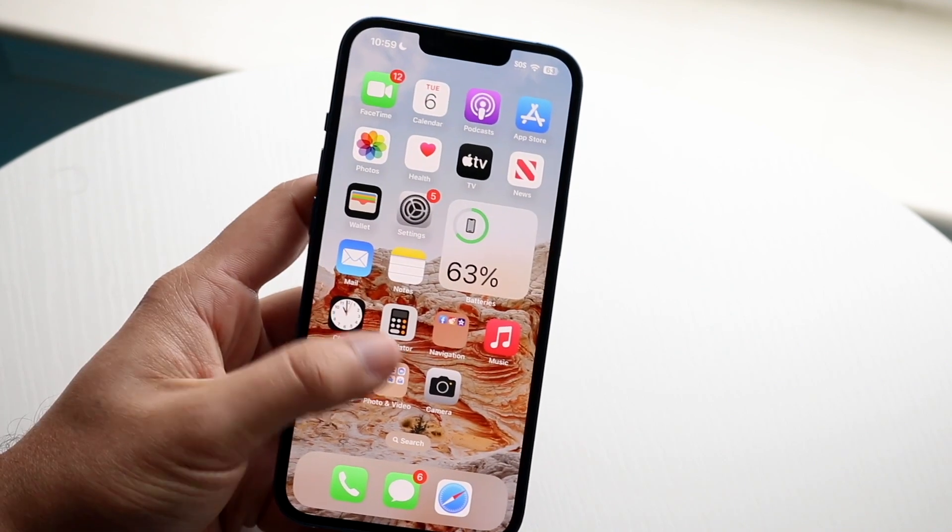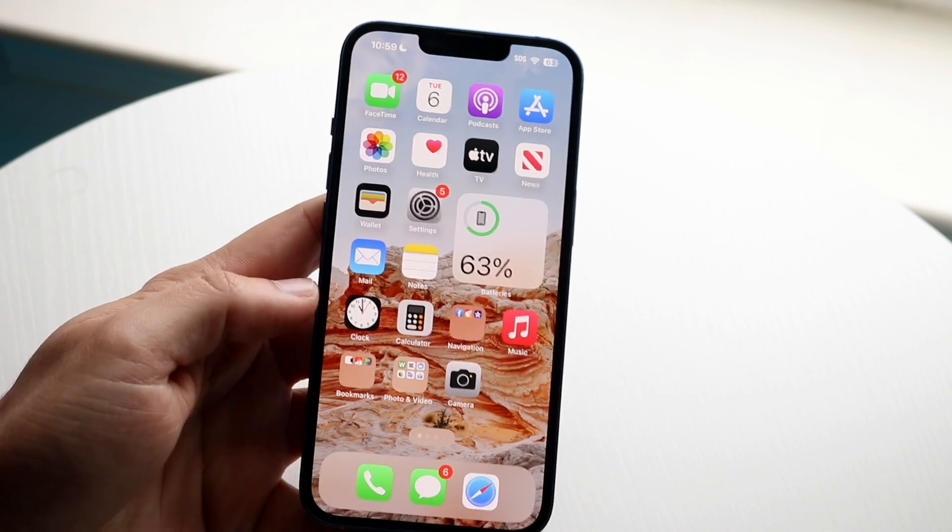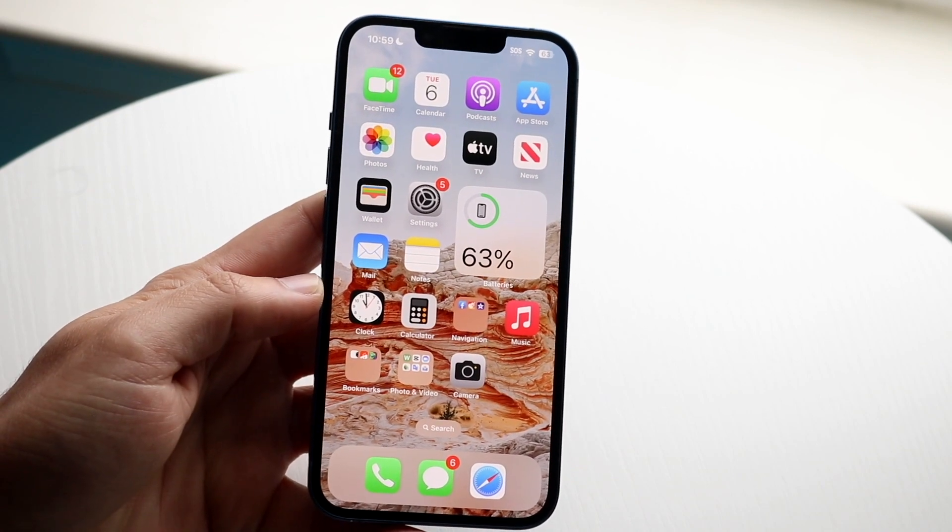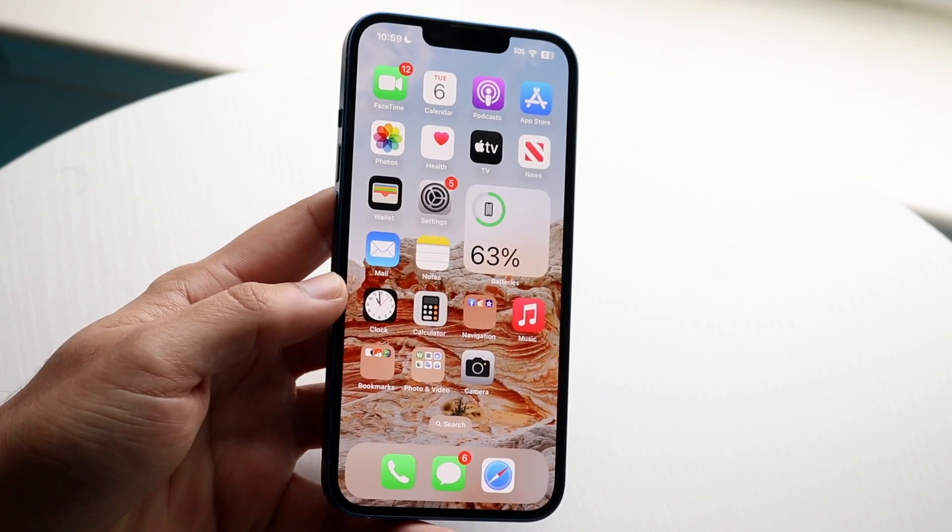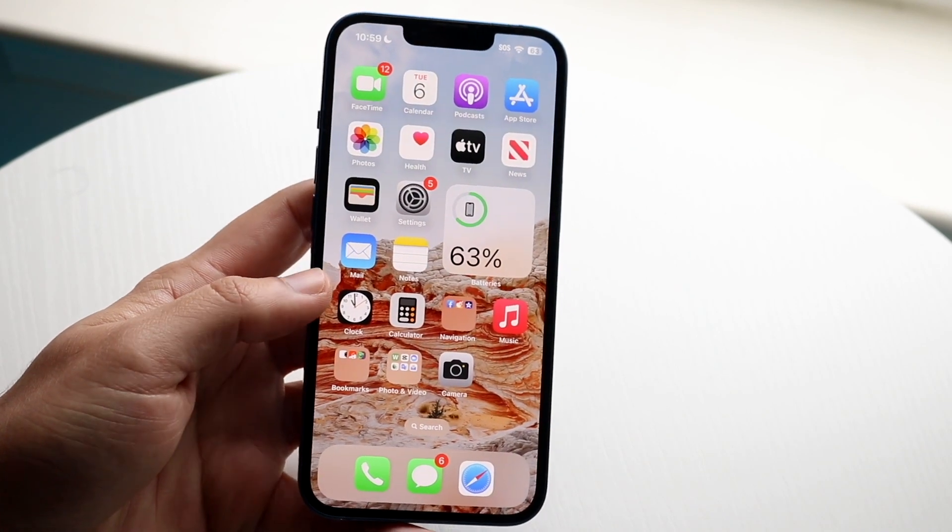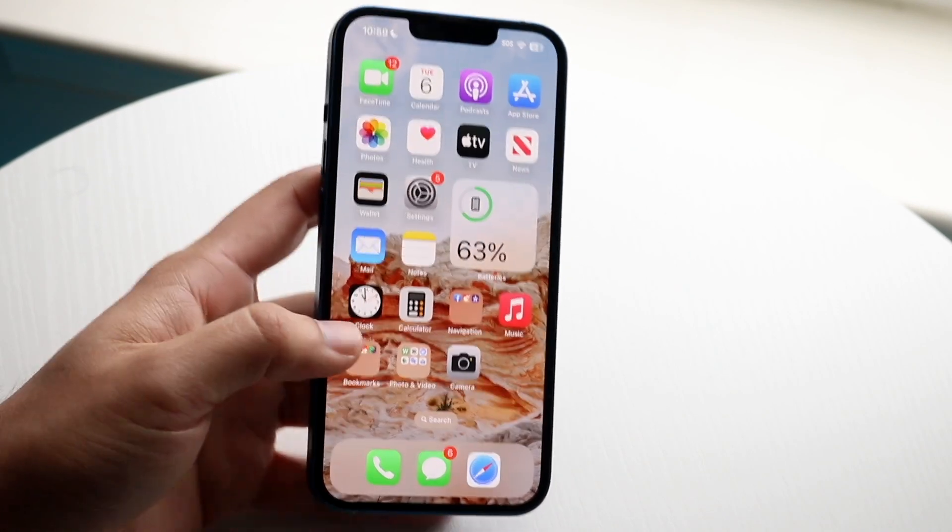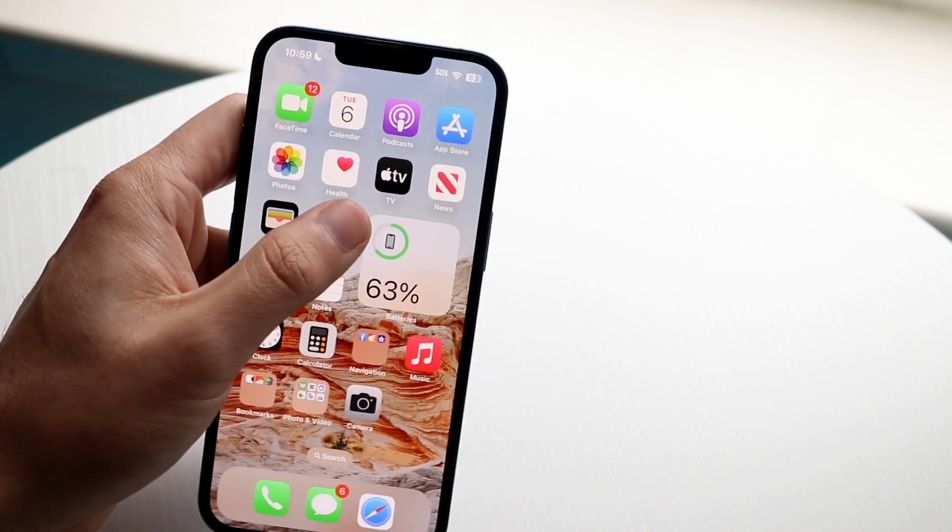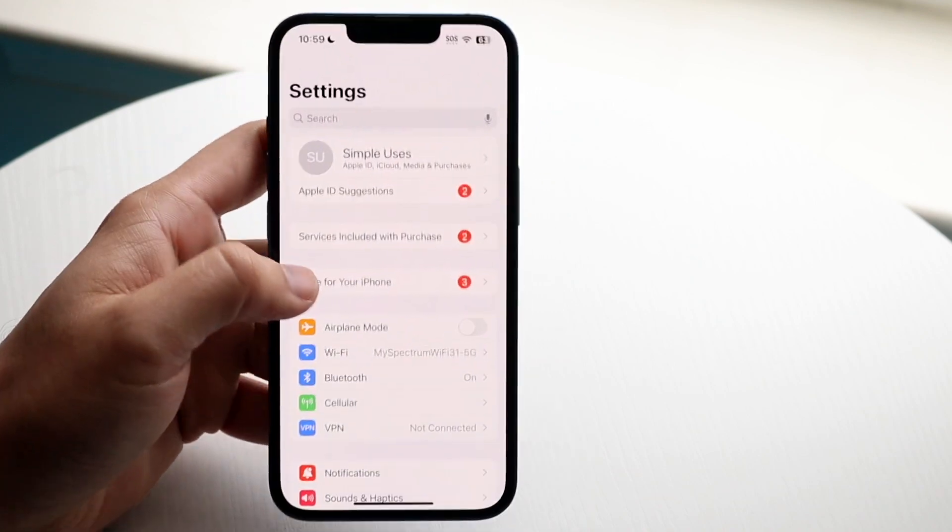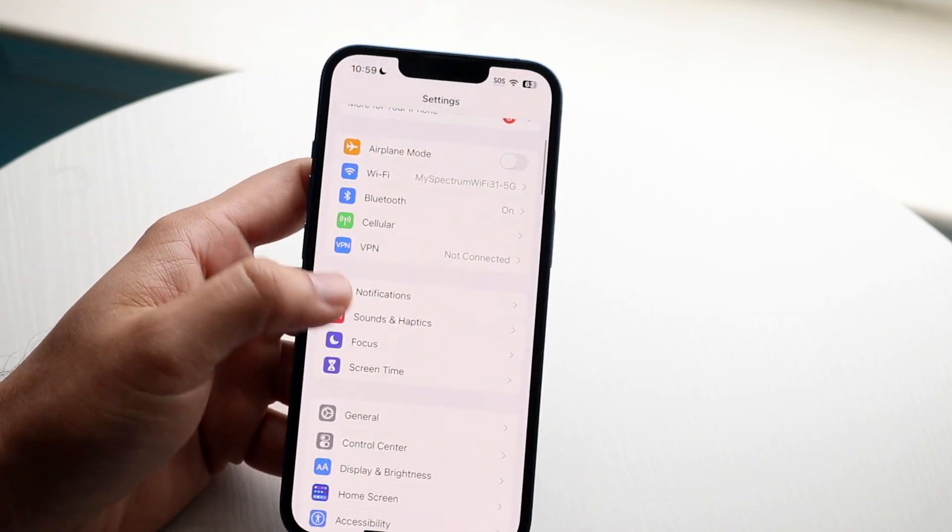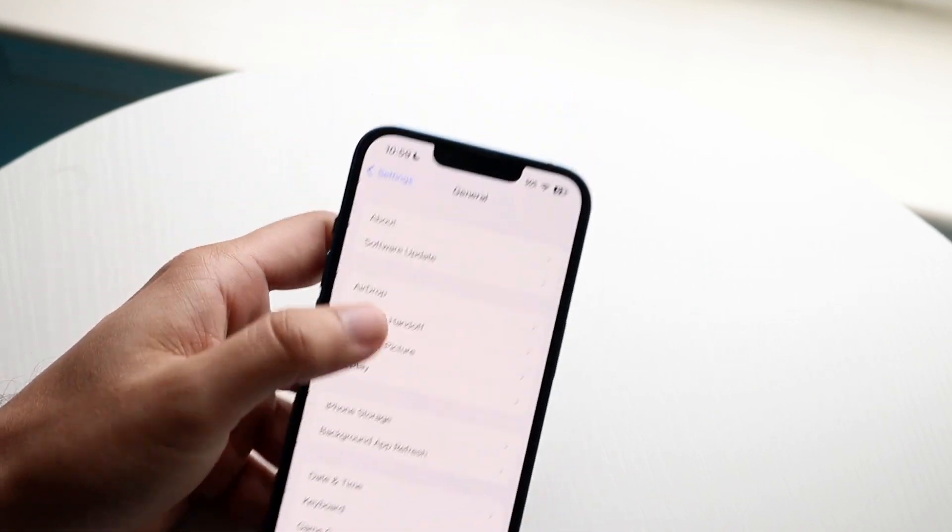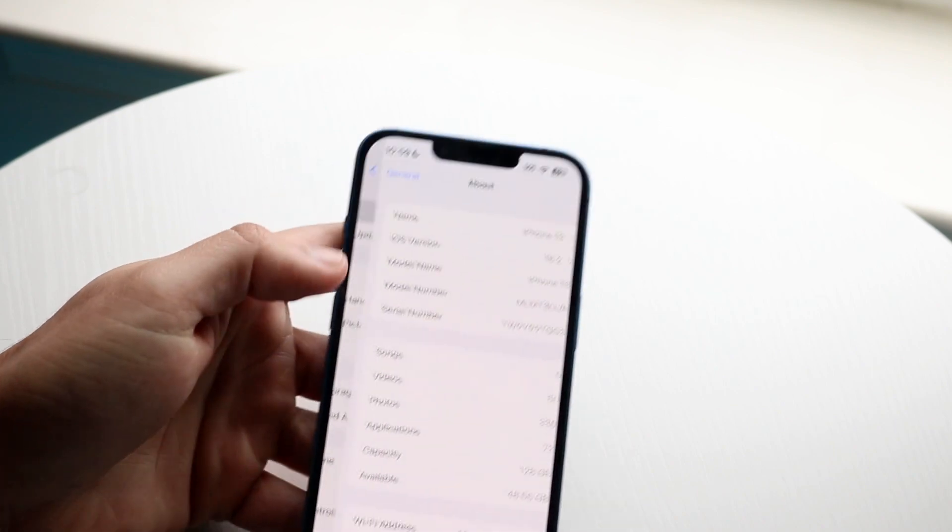Now on top of that, if you recently updated your iPhone, that is another big thing that could cause some touchscreen issues every once in a while. So what I would recommend doing is going into your settings, scroll down into your general settings here, click on about.